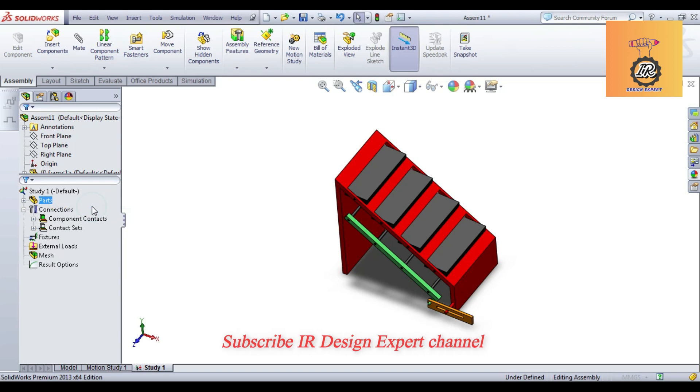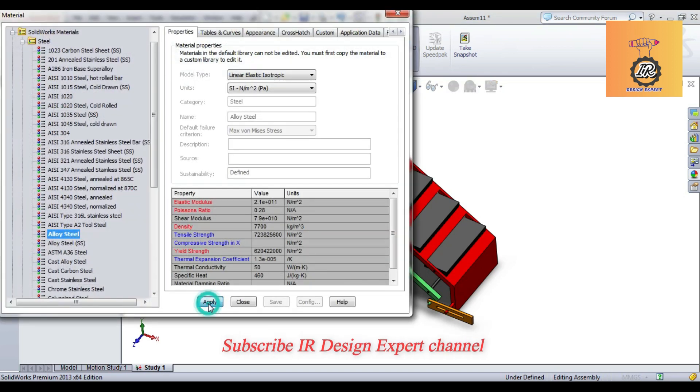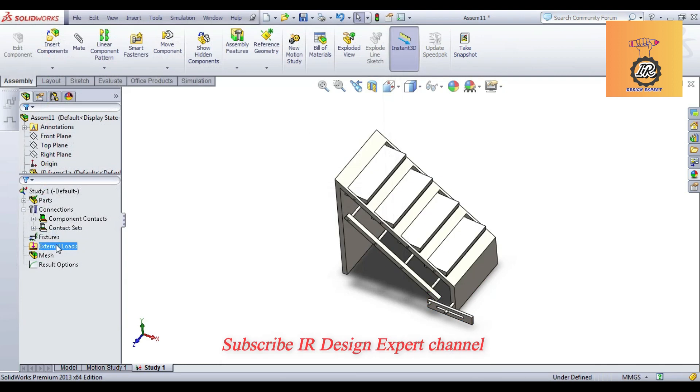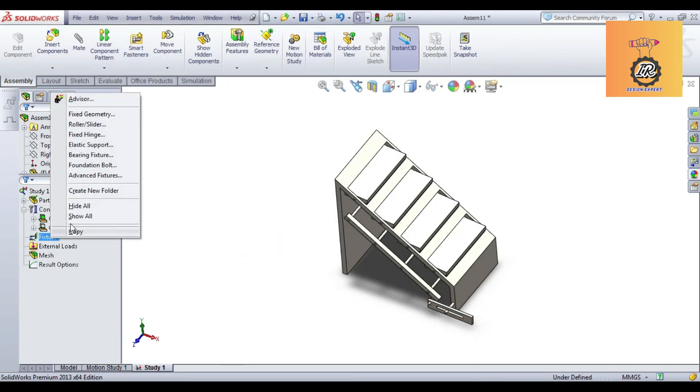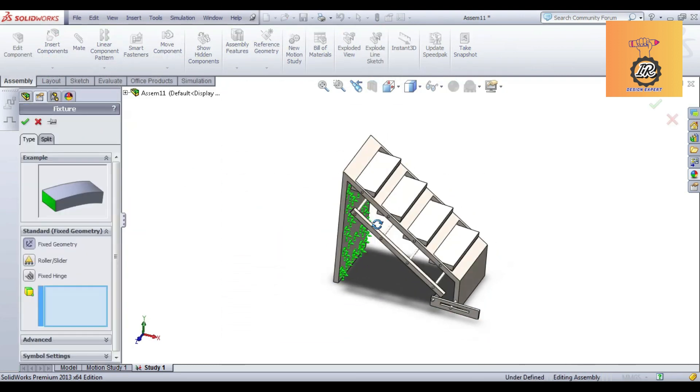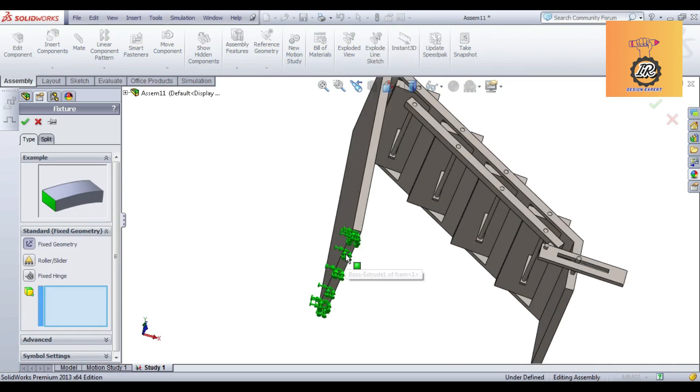Apply the alloy steel materials and then fixed it. We should make fixed geometry, we can fix the bottom of the staircase outer body. We can fix.